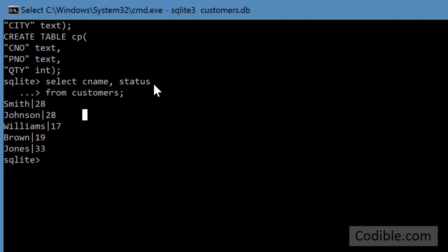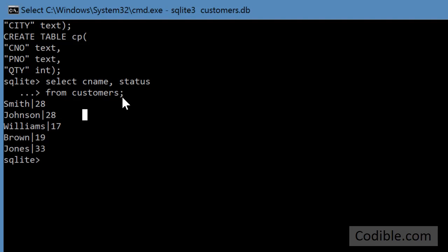So since I didn't put a semicolon and since this is an incomplete command, SQLite is then looking for another line. So it puts a dot dot dot followed by the greater than sign, and I can then type in from customers and semicolon. That completes the query and now it will retrieve all the records but only the customer name and the status.